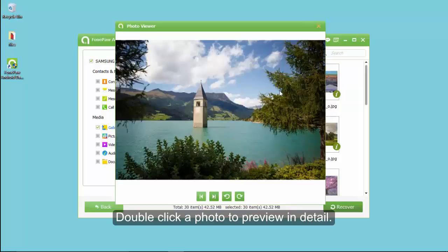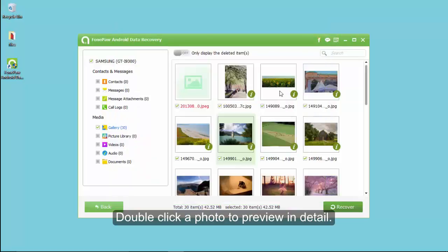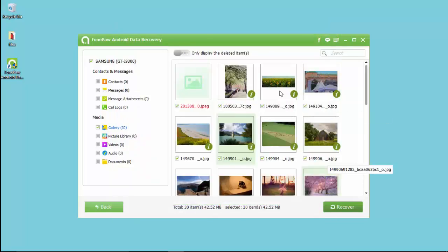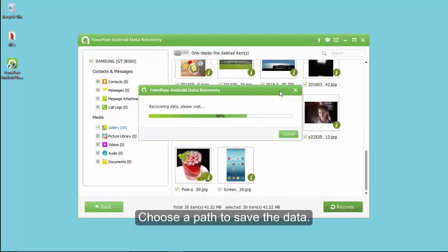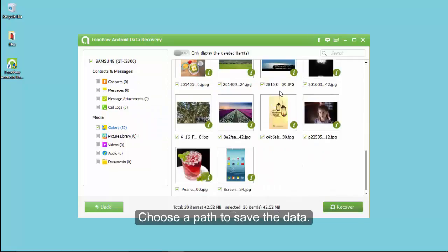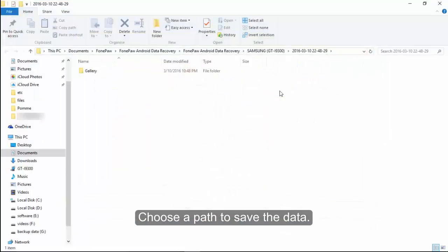Next, check what you want and press recover. After choosing a certain path to save the data, wait for several minutes so you can get the pictures back.